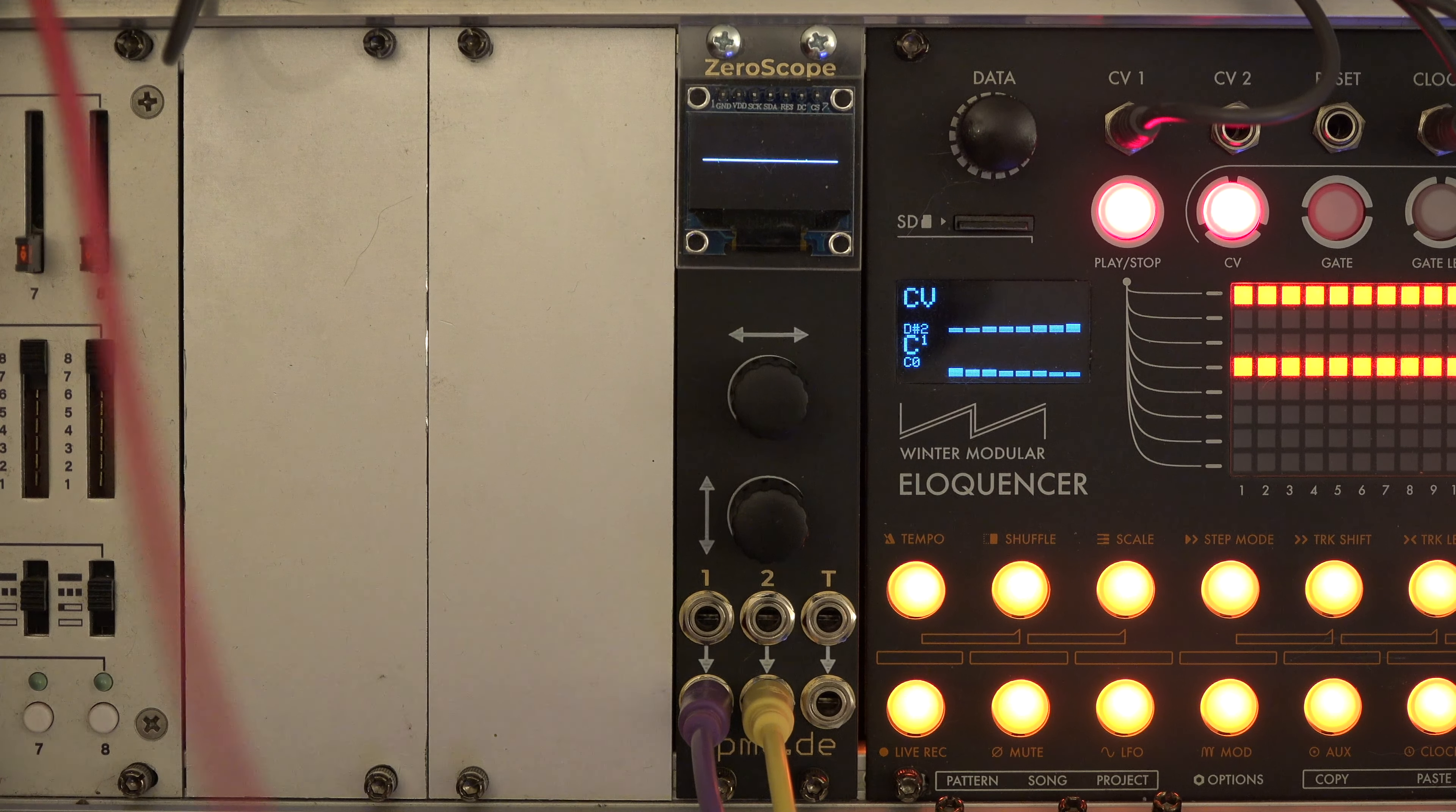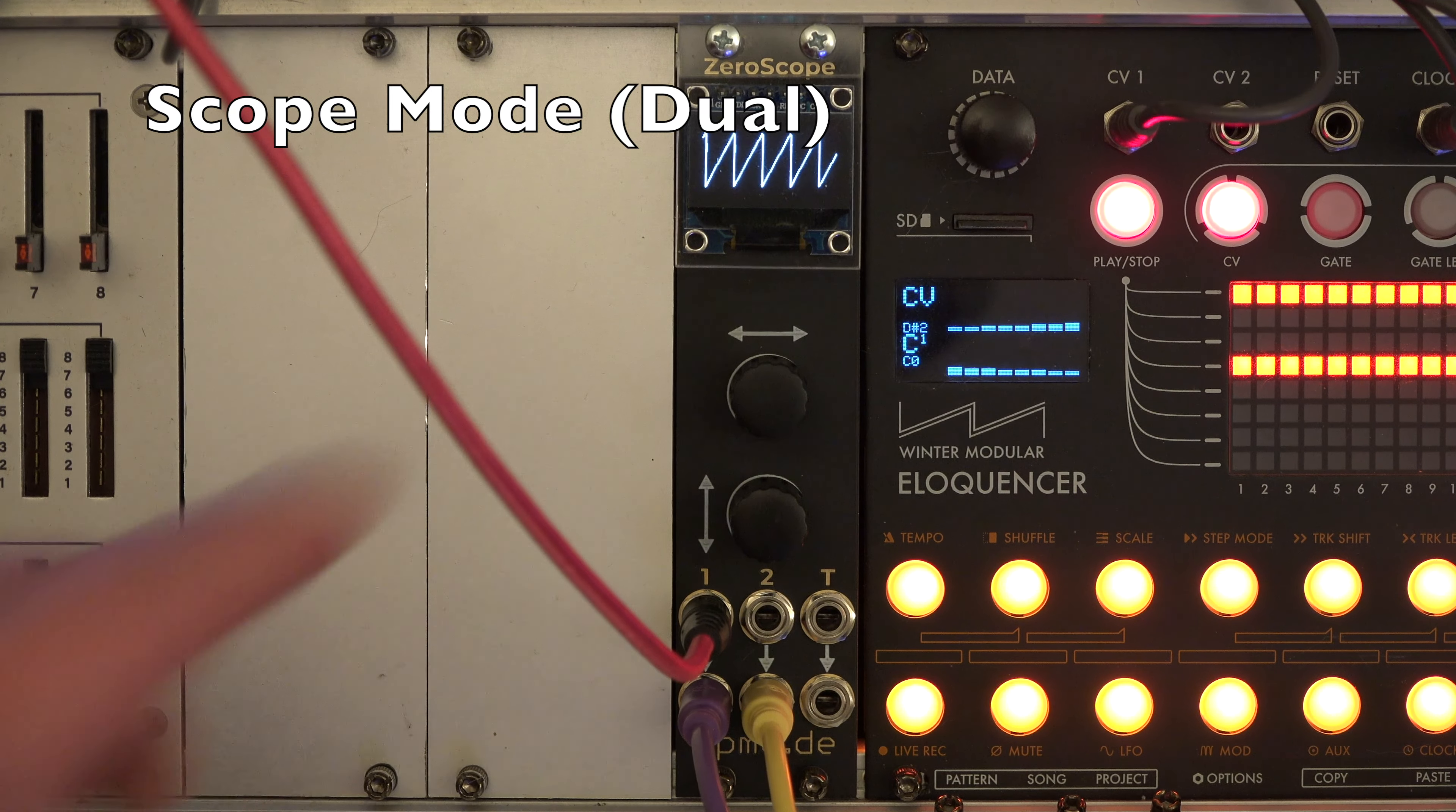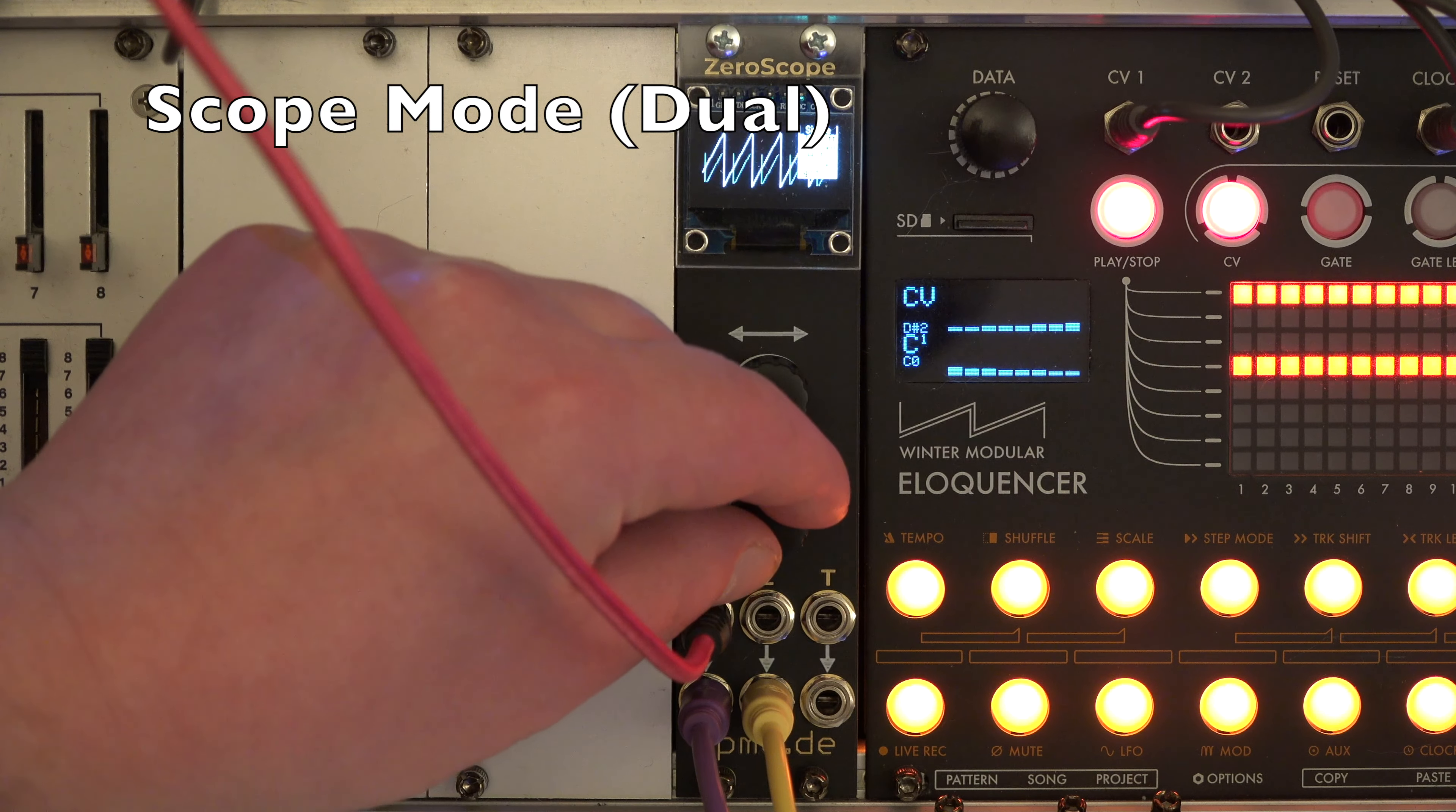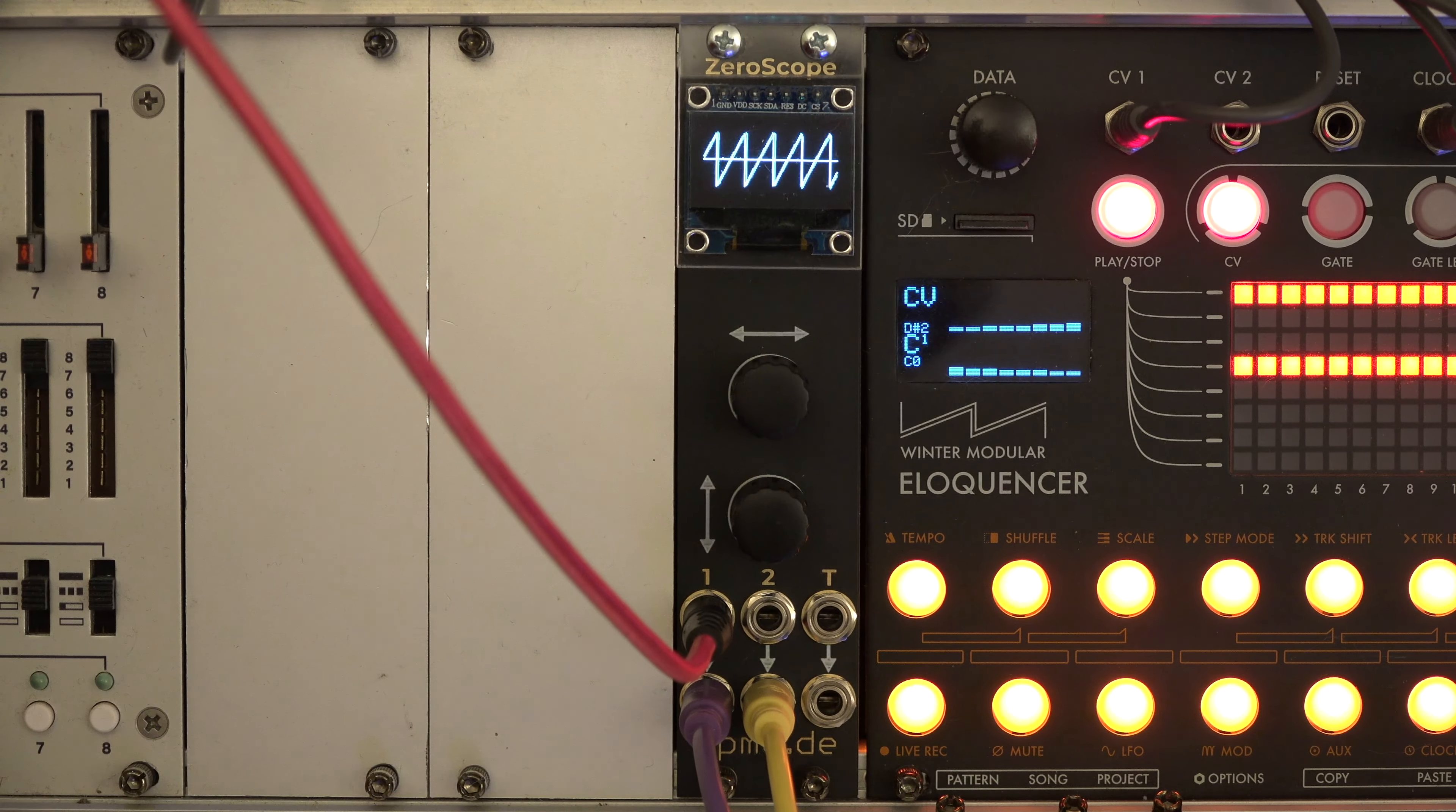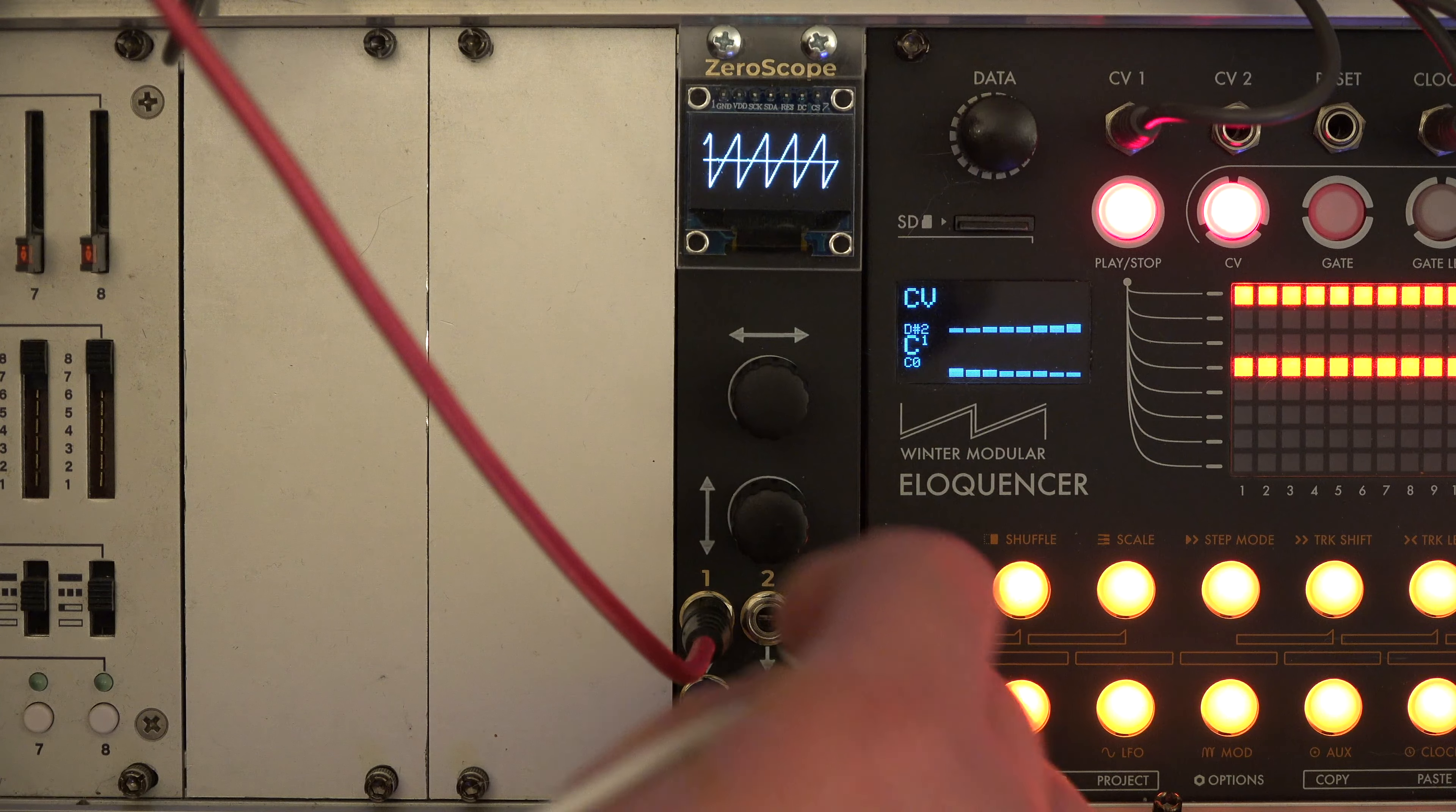In dual mode, XeroScope displays the inputs of both channels and allows to adjust gain offset on XeroTrim, so you can layer both signals or have them on a separate axis each.